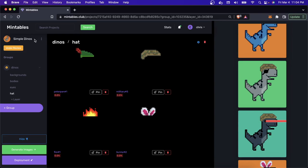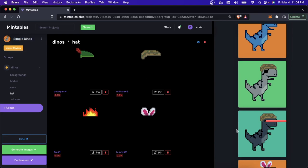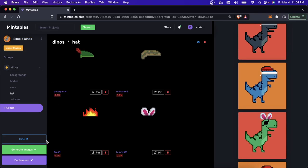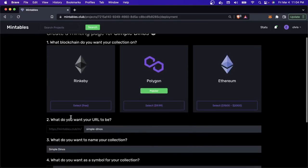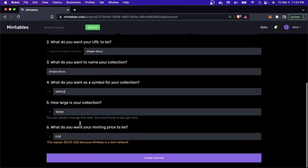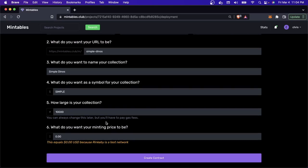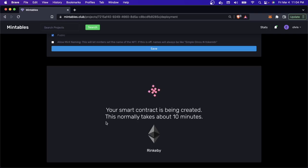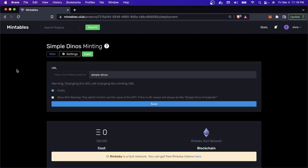I'm in Mintable here. I created a project called Simple Dynos — it's very simple with only four layers. The point isn't to deploy a good-looking NFT project; it's just to show how it all works under the hood. I'm going to do a quick Rinkeby deploy with a minting price of zero, create a smart contract, and then go into Etherscan to play around with the contract internals. I'll meet you back here in about 10 minutes when it's deployed.